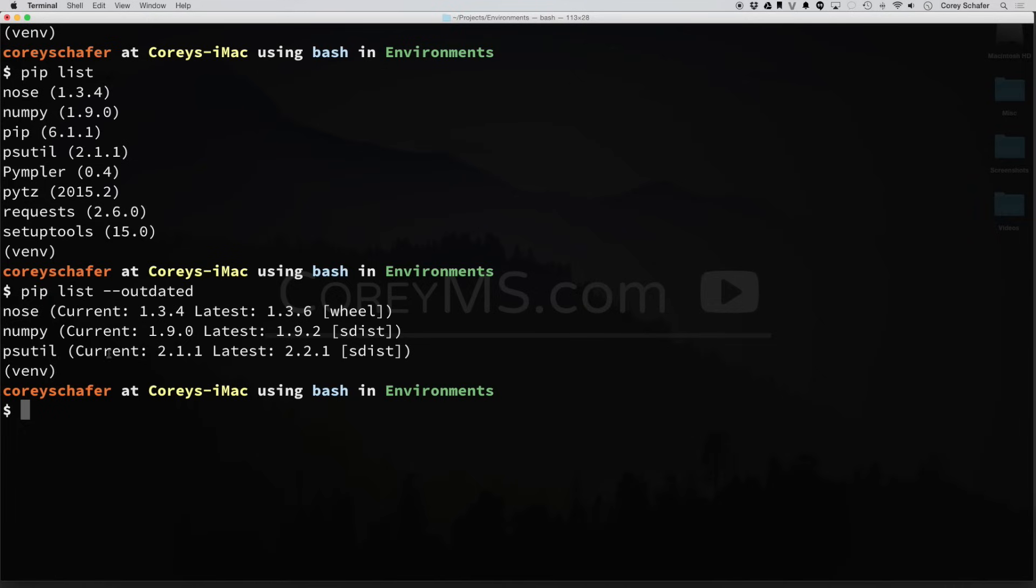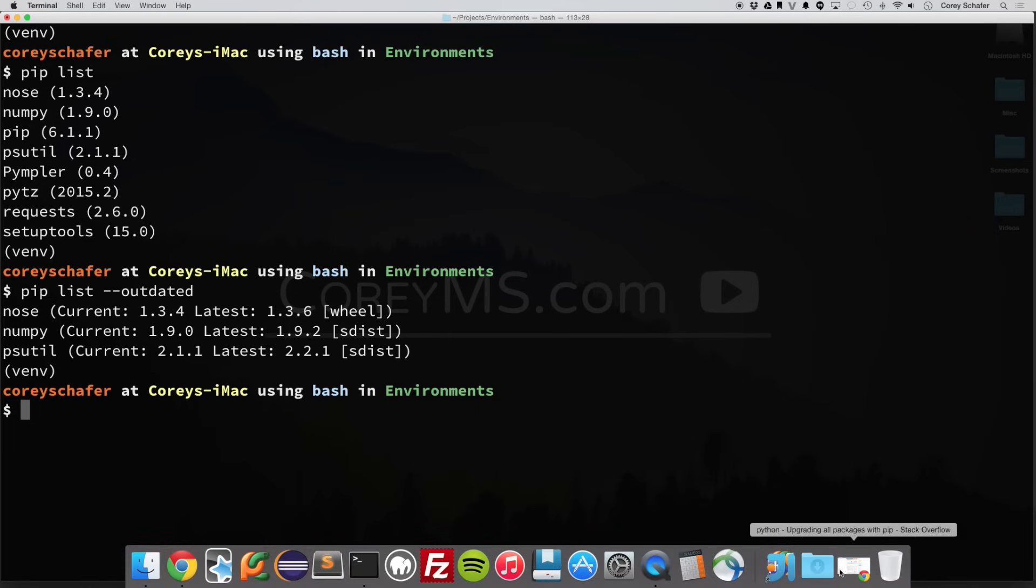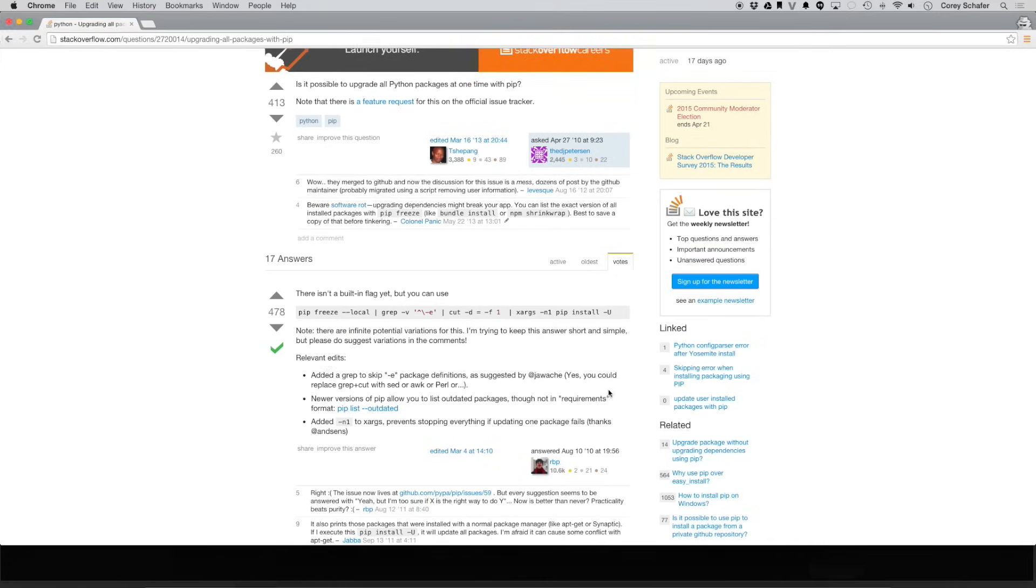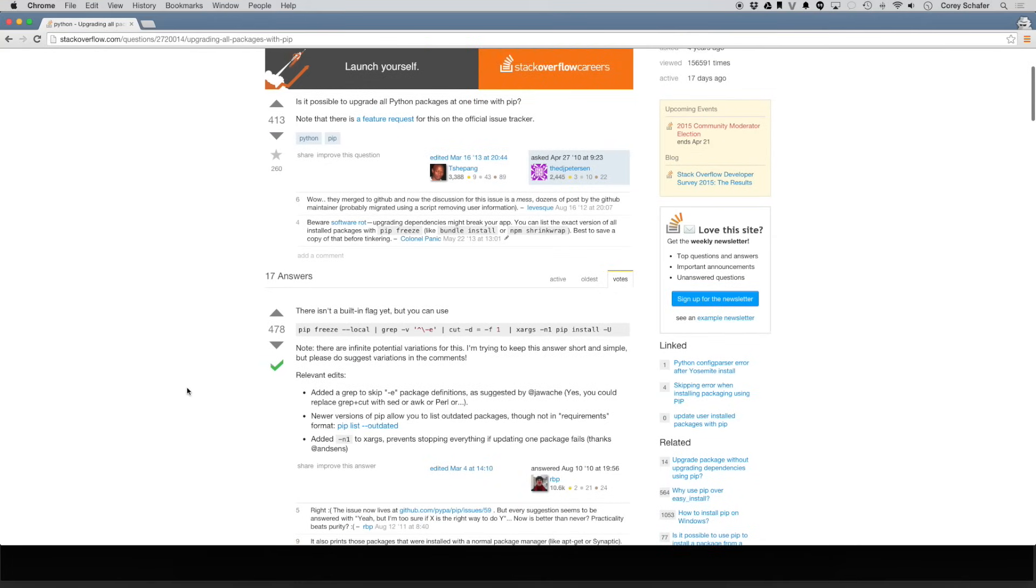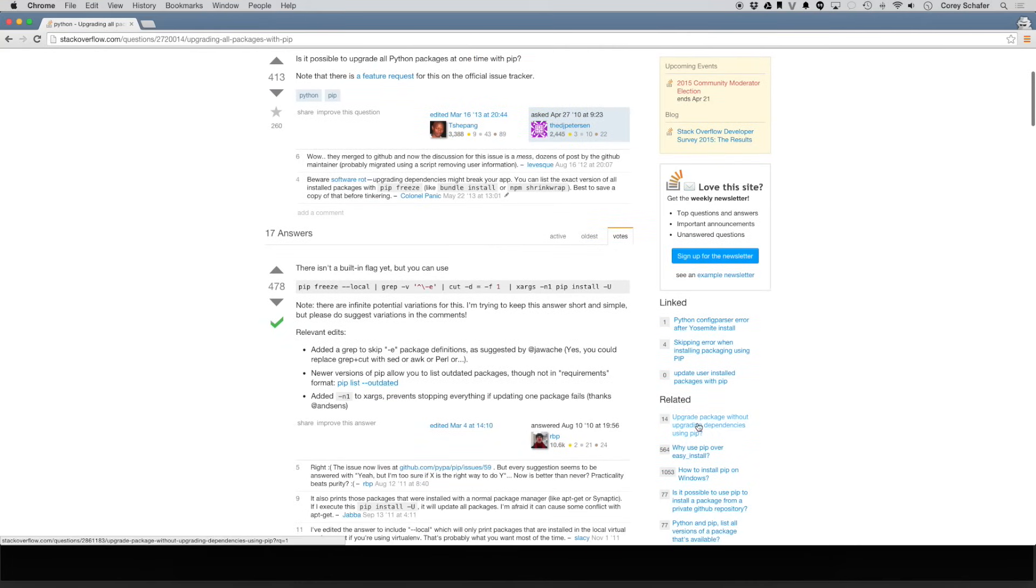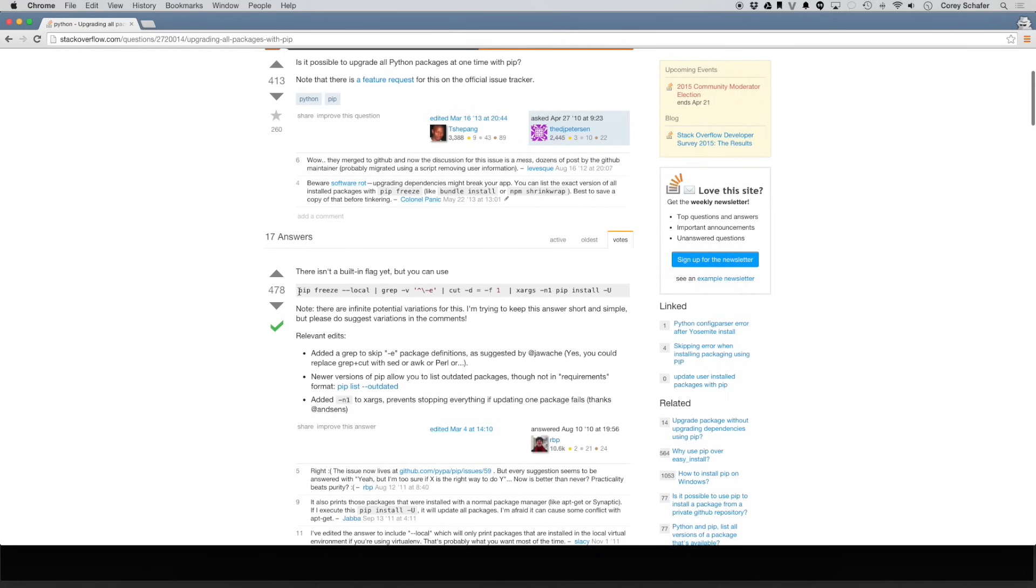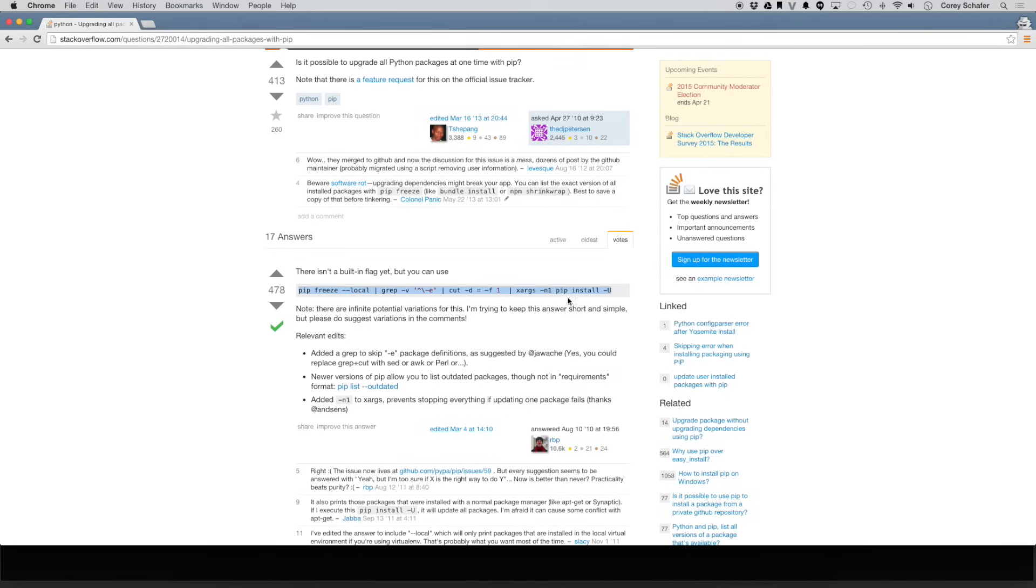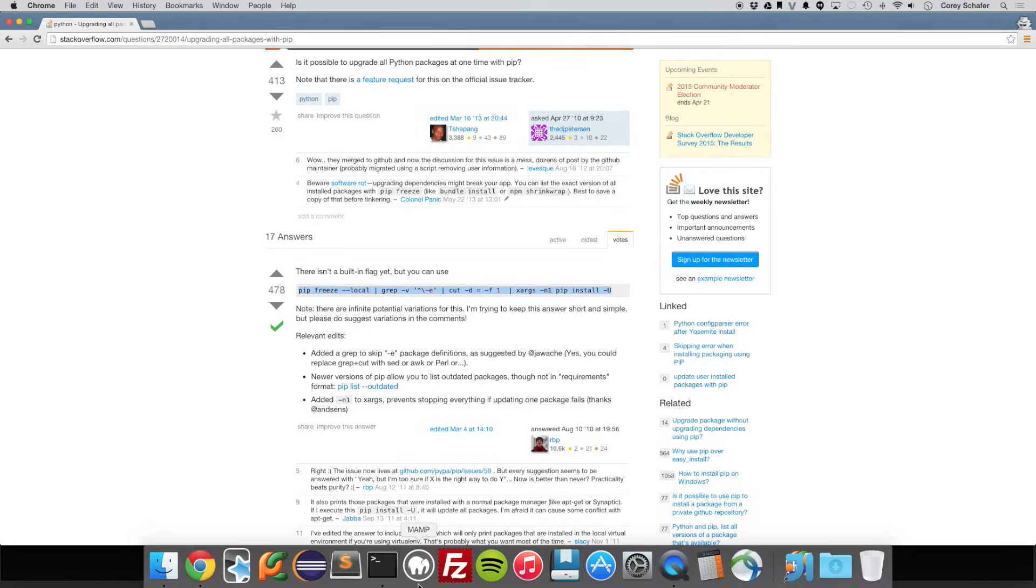Now I could go through and do, PIP currently doesn't have a way to upgrade all packages that need upgraded. You could go through and do each one of these manually, but if you have a lot of packages, then that could be a lot of time to waste. So on Stack Overflow, there is an answer here by rbp, and he gives this good command here that will go through and do this for you.